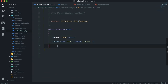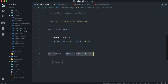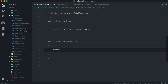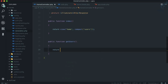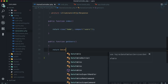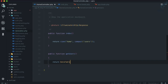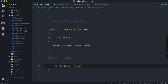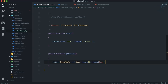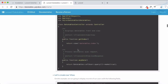Now on HomeController, I'm going to create a getUsers function. This function needs to return a DataTable response. We use DataTables::of() with the User model query, then call make(true). So we return DataTables::of(User::query())->make(true).